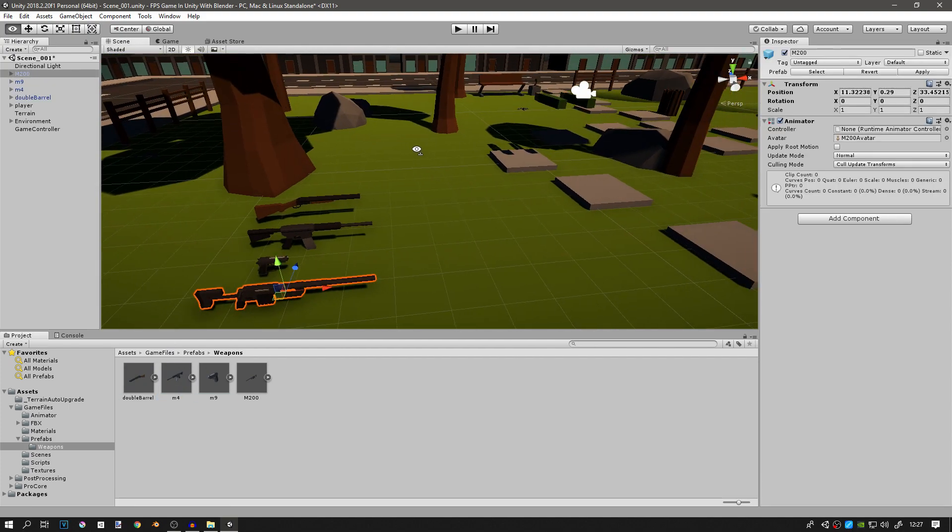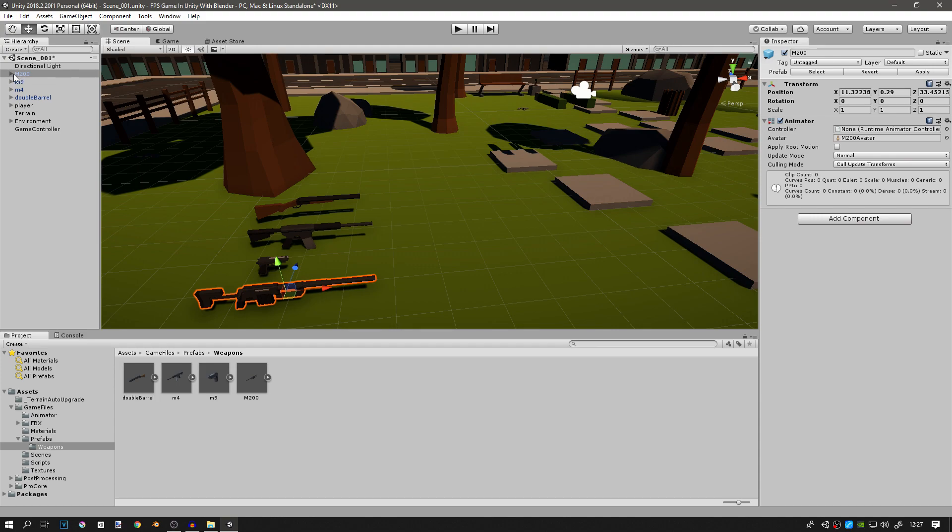If we want the player to be able to just come to these weapons, look at them, press E or any other button and pick them up, we need them to have colliders and the easiest way to do it is not to add the collider to the main game object.